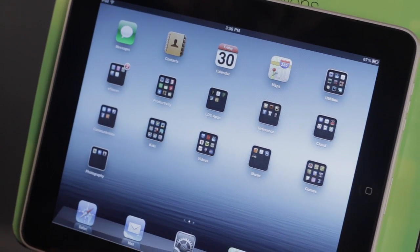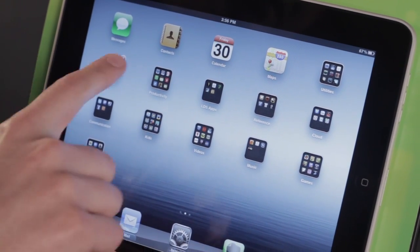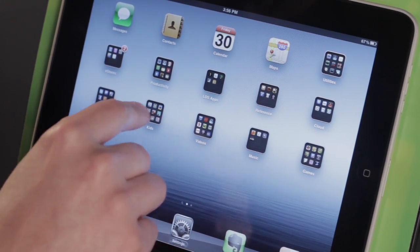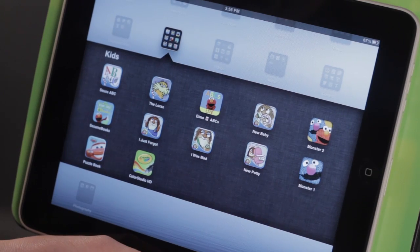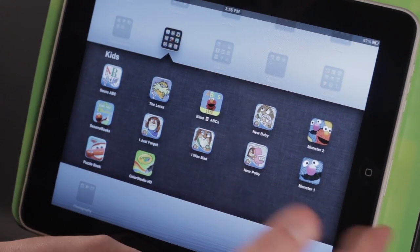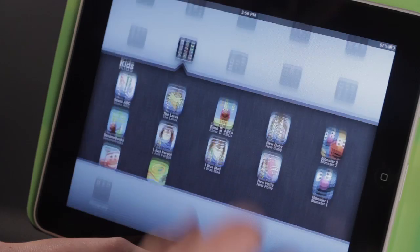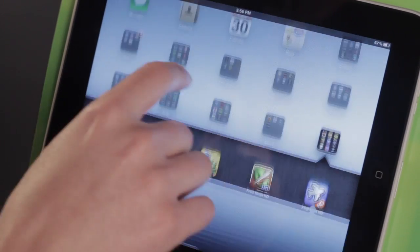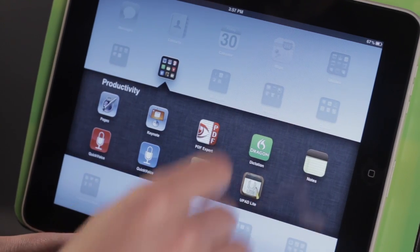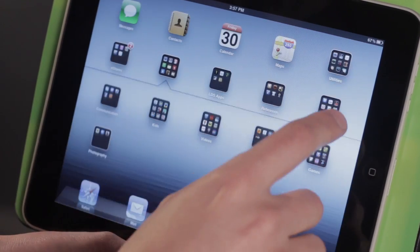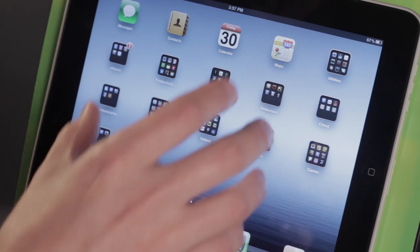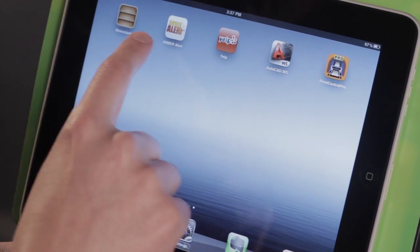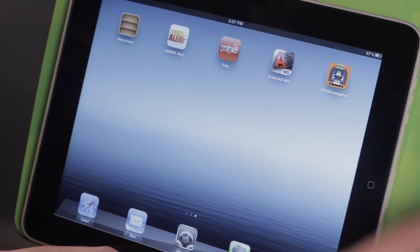Here on my personal iPad I have several different folders of applications. I have a folder just for my kids' applications — my son really likes books, so I like to put them all together. I also have my own games, and I have productivity applications over here. If I have several applications that I want to put together, it's really simple. I'm going to put together some of these ones right here.